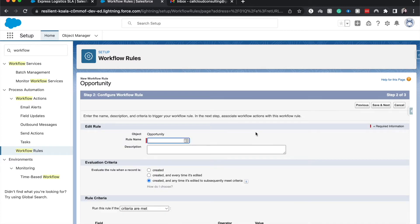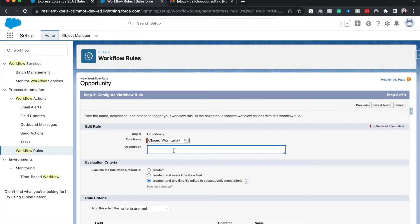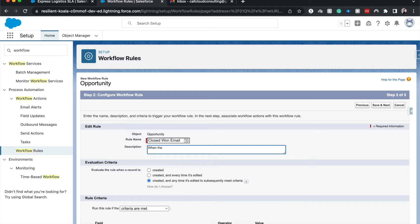Rule name is going to be closed one email. We can add a description. Sometimes I like to put in the description the goal of the automation that I'm going to use. So I'm going to say when the opportunity is closed one, send an email.